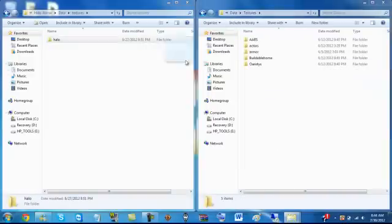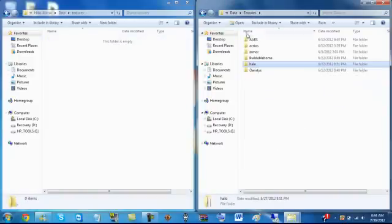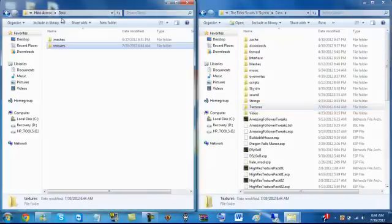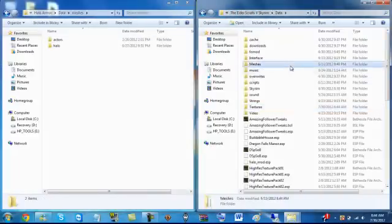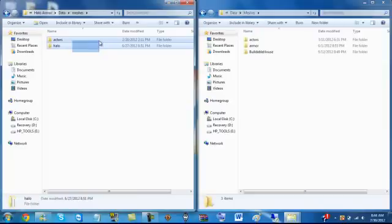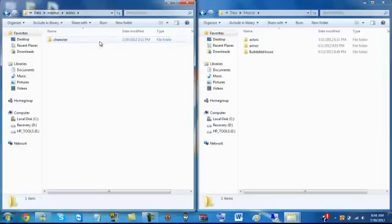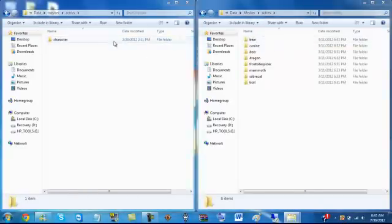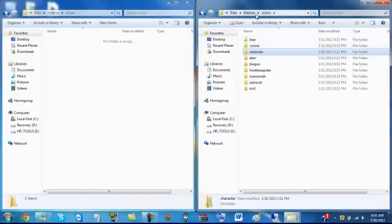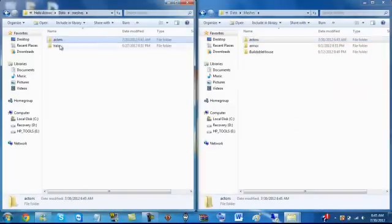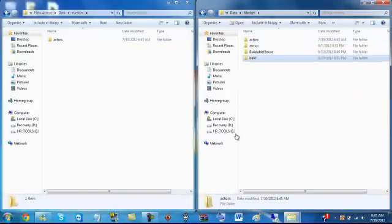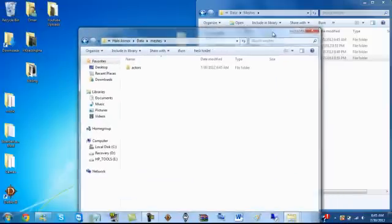And then Meshes, I guess, Actors, Halo, I'm just going to keep it in. All right, just drag that in. Then go back here and put Halo.